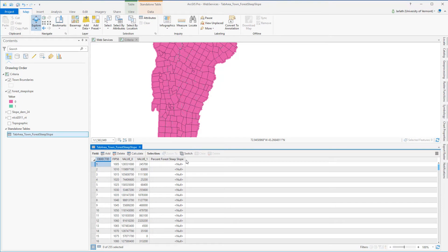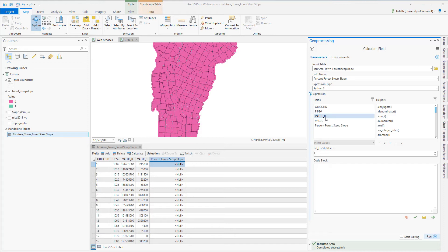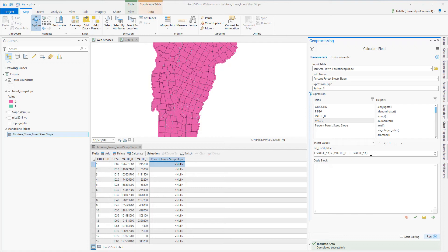To determine the percent forest I'm going to use the calculate field tool. In the calculate field tool I'm going to take the value of 1 which is those cells that met the criteria and divide it by the sum of value 0 and value 1 which will be the total area of each town. I'll then multiply that by 100 which will give me the percent of each town that meets my forested steep slope criteria. Once I've entered my expression I'll click on the check to validate it and then press the run tool to execute the calculate field operation.